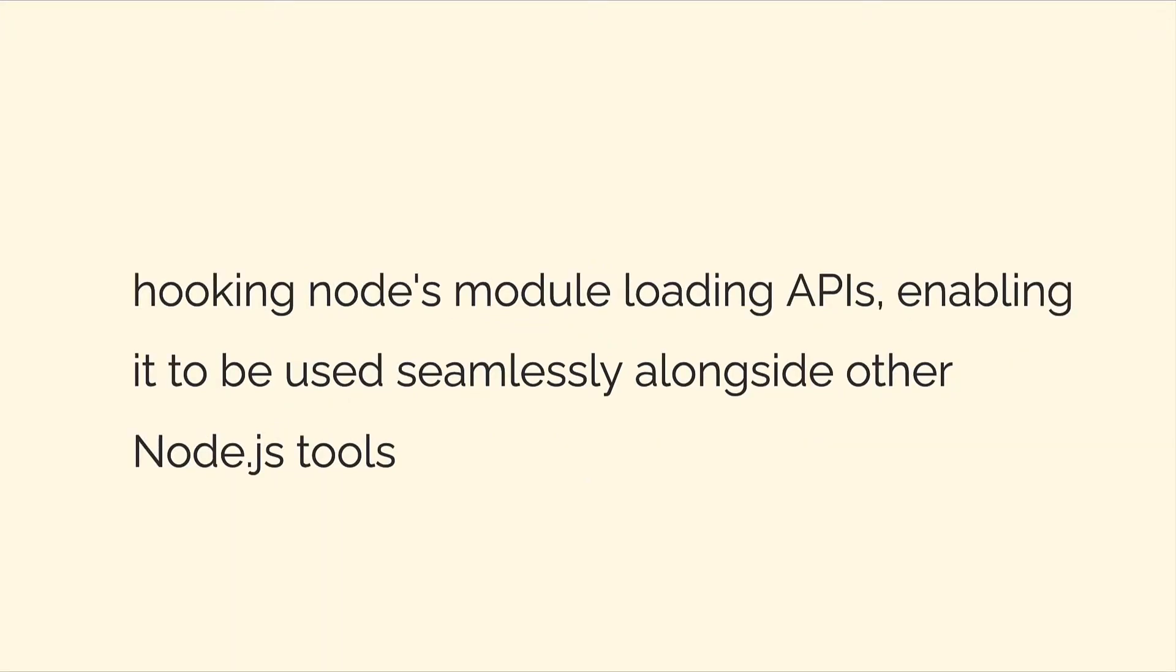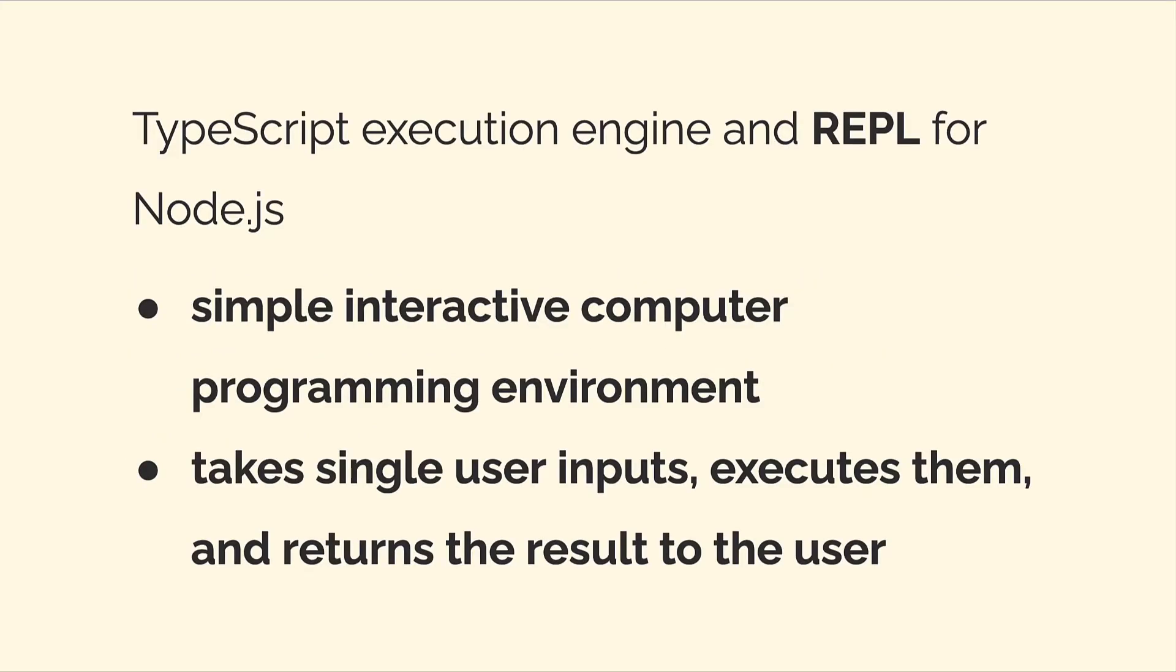How does TSNode do this? Well, it hooks Node's module loading APIs enabling it to be used seamlessly alongside other Node.js tools. So you can use TypeScript immediately on Node.js.